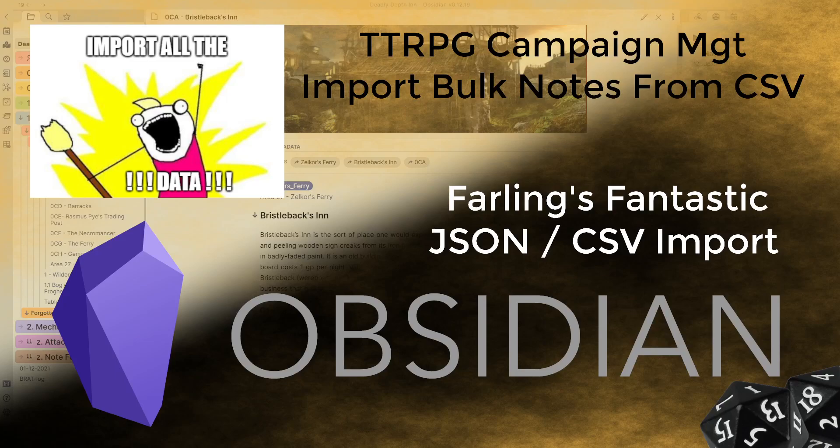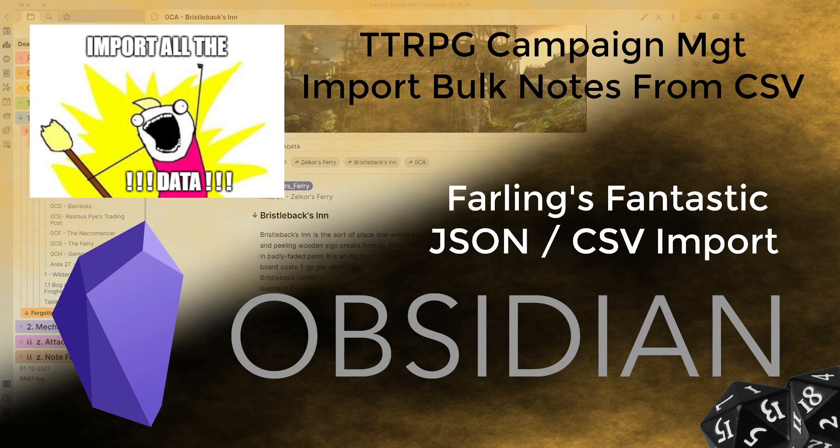Alright g'day guys and welcome back to another Obsidian video. Tonight we're going to be looking at an important topic and that is how to import all of your data into Obsidian in the easiest and most efficient way possible.